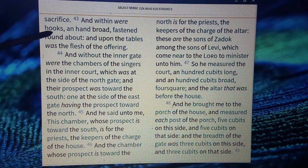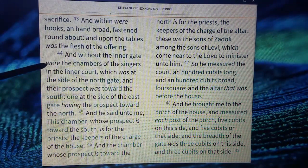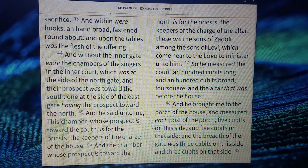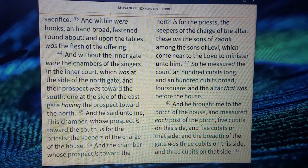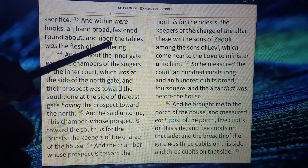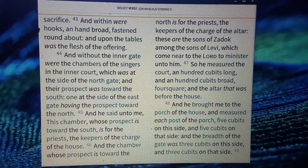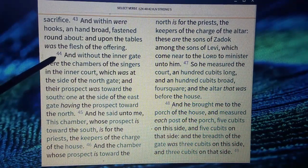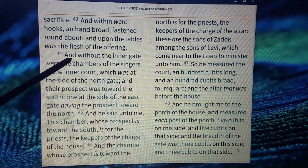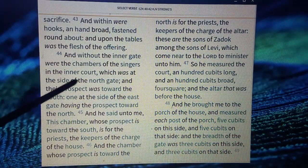So we have the hooks, we have the sickles. Fastened round about upon the tables was the flesh of the offering. Some people think that the various offerings taking place in the millennial temple are symbolic in nature — not actual sacrifices. But Ezekiel was taken to the temple. He is seeing it, and he is seeing not only a spiritual rendering but on the tables, flesh of the offering. So these are literal offerings. Over by the tables, that's by the north gate.